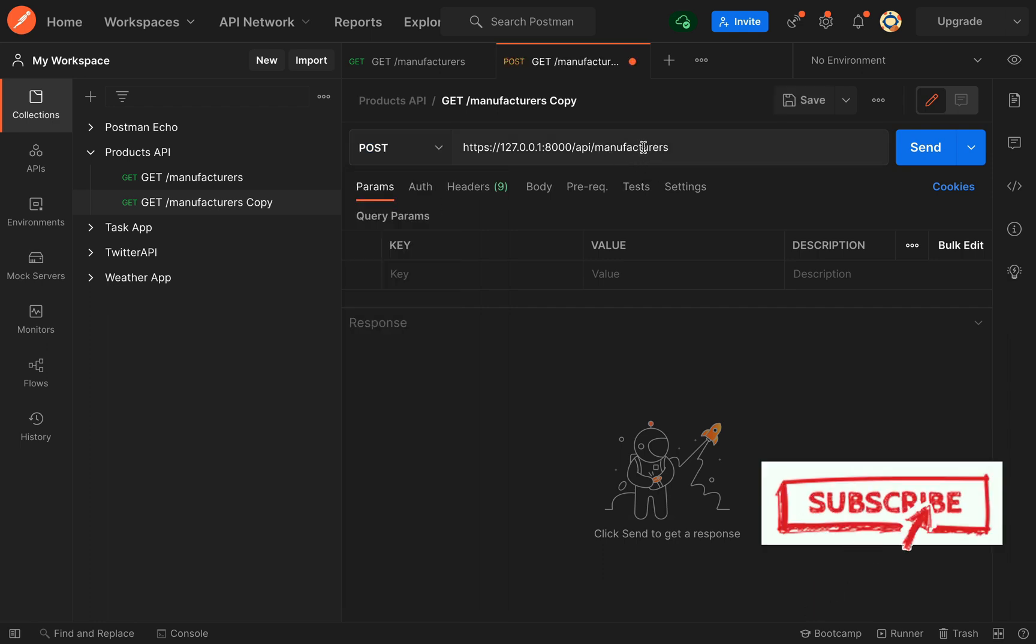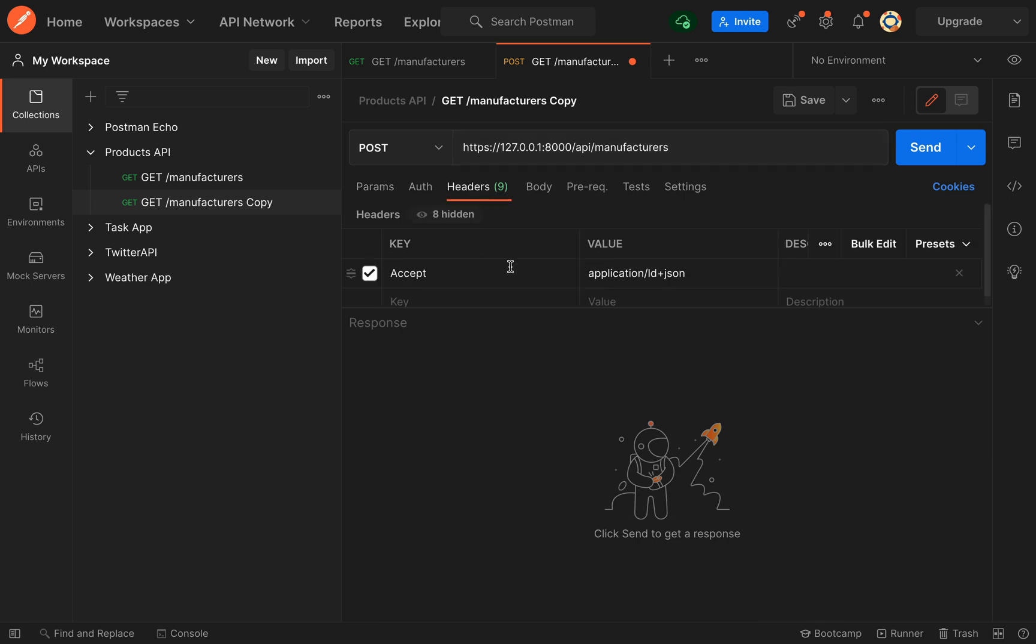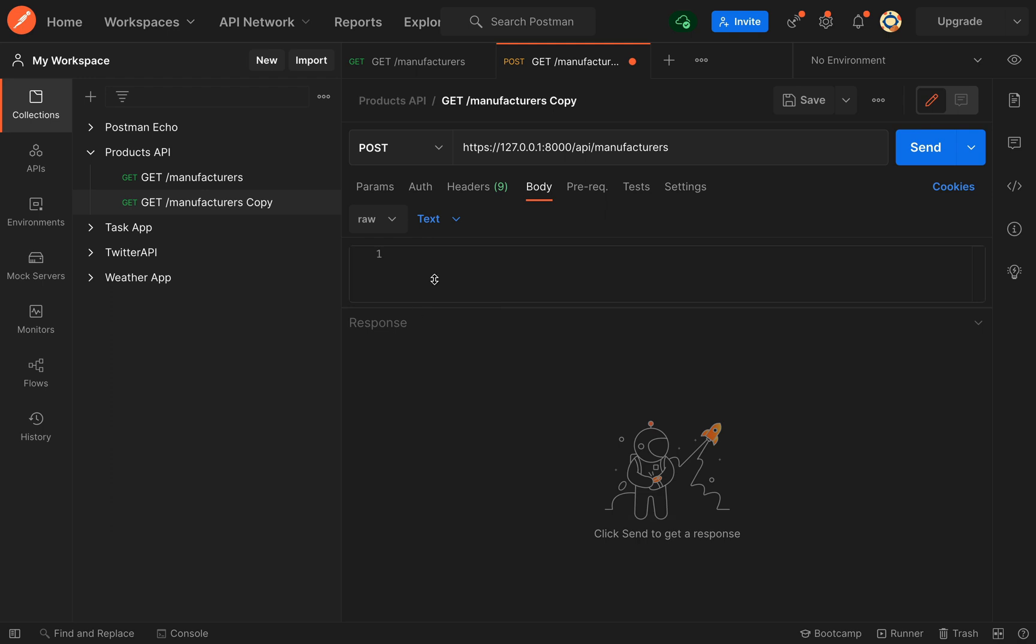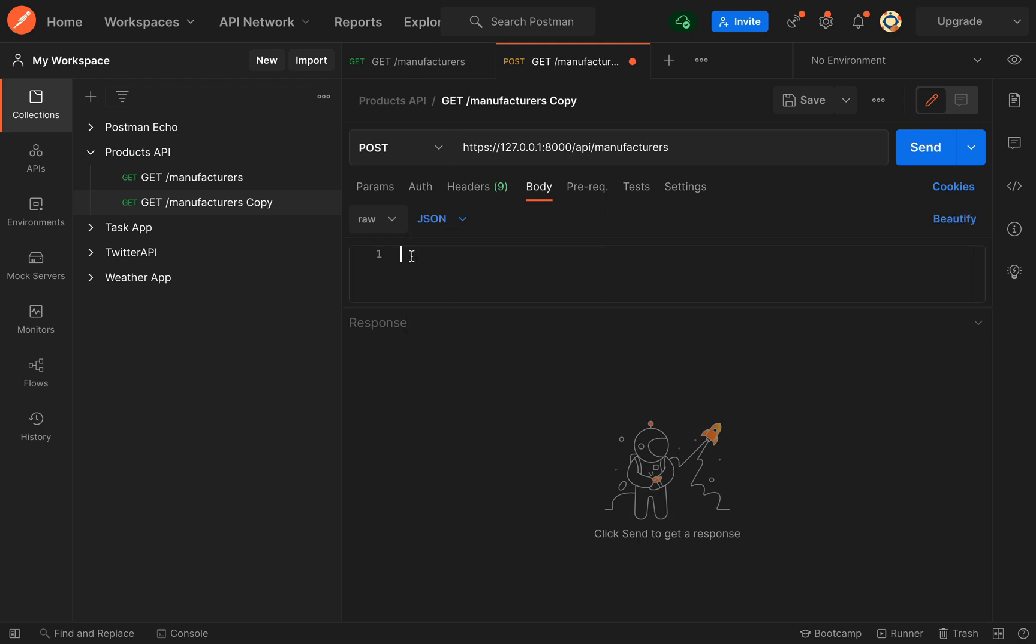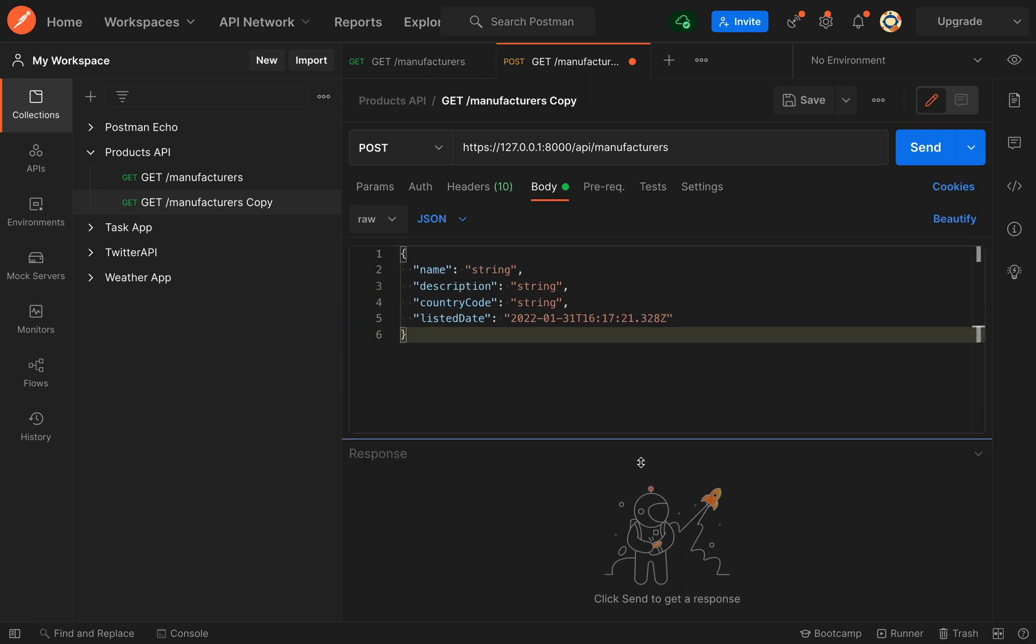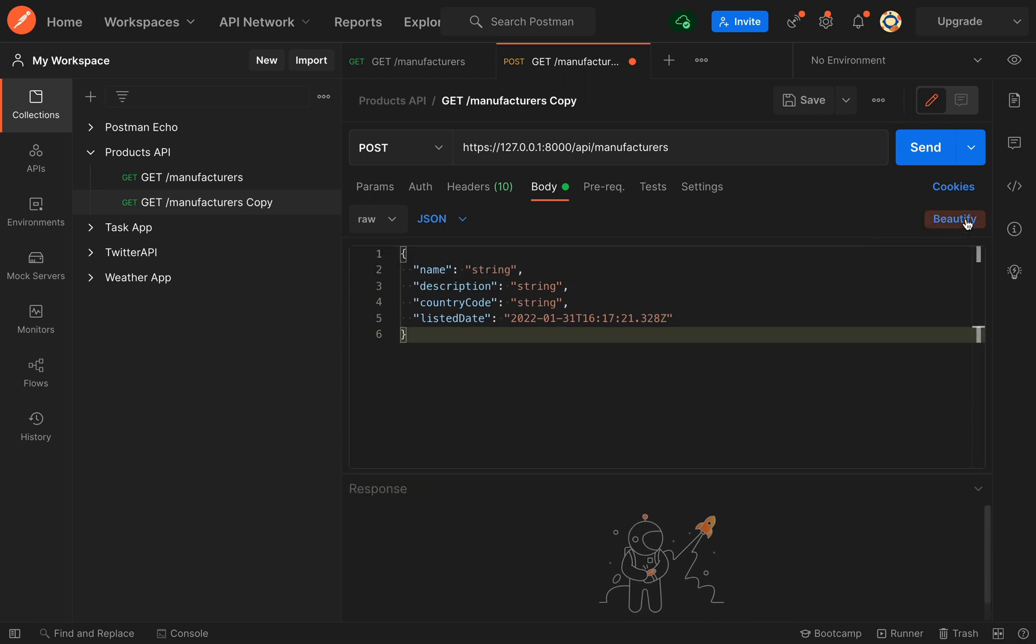So headers, same value there, application/ld+json, except this time we need to actually create a body for our request. So choose raw from this drop-down menu here and then we're actually going to choose JSON and we'll just drop that in there as the body. And it's got this handy little button here beautify which will actually just format the JSON nicely for us.